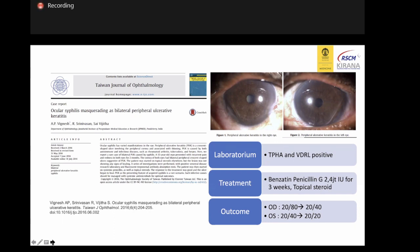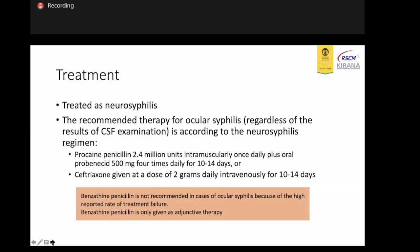In this case, the patient was HIV positive. Most ocular syphilis will be treated as neurosyphilis, and the recommended treatment for ocular syphilis is according to the neurosyphilis regimen.